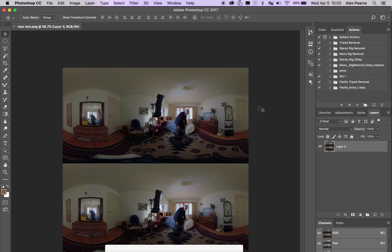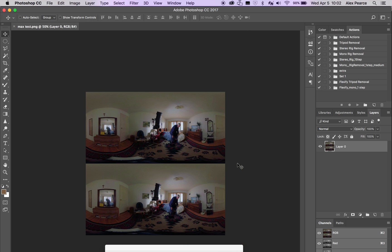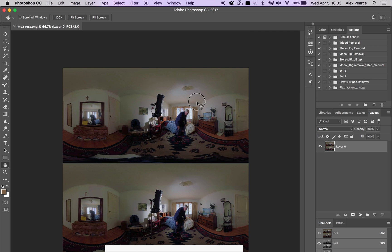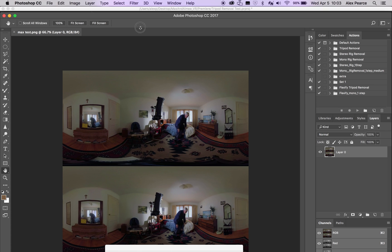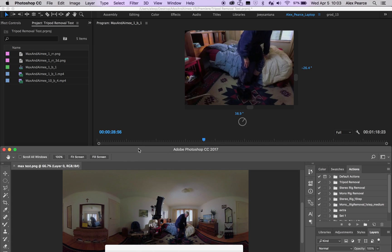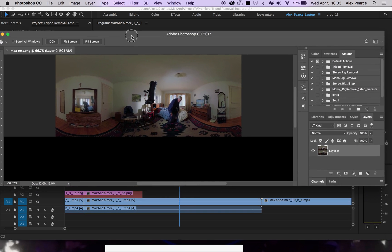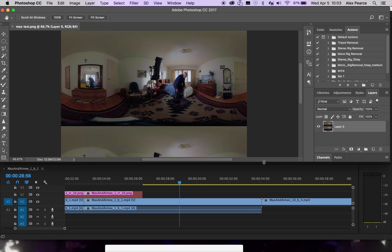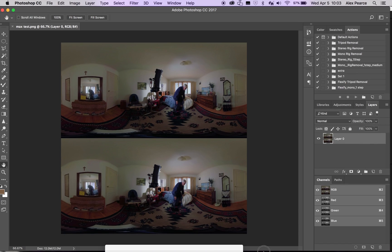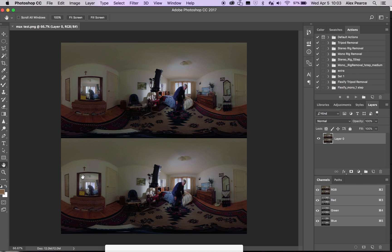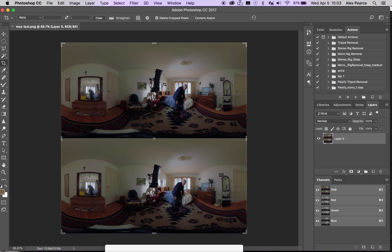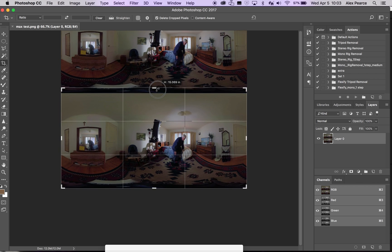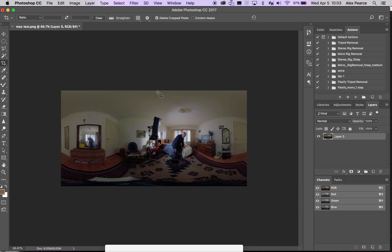So once you have your image in here, again, I know most of you probably aren't working in stereo, but if you are working in stereo footage like the Odyssey or the Jaunt 1, the bottom is mono anyway. So the first step would be to crop. So I push C for the shortcut crop tool, and I drag this down to make it mono. Push enter. If you're working in mono, you just start here. So no problem there.